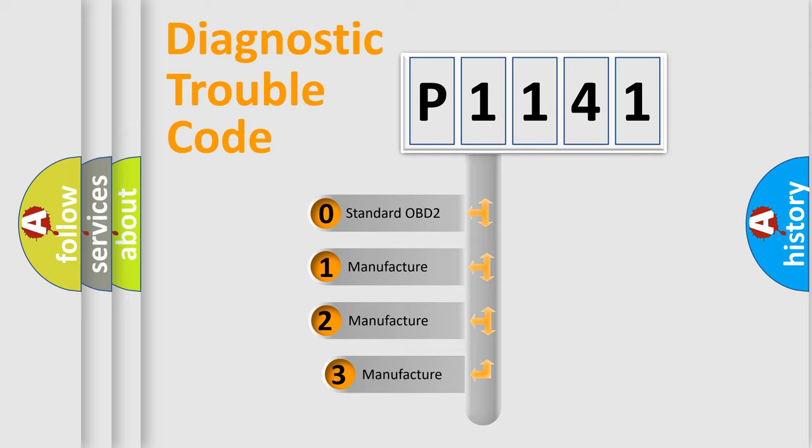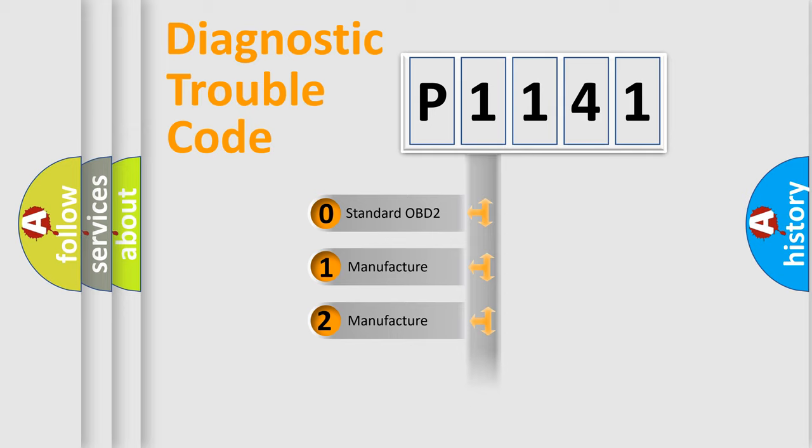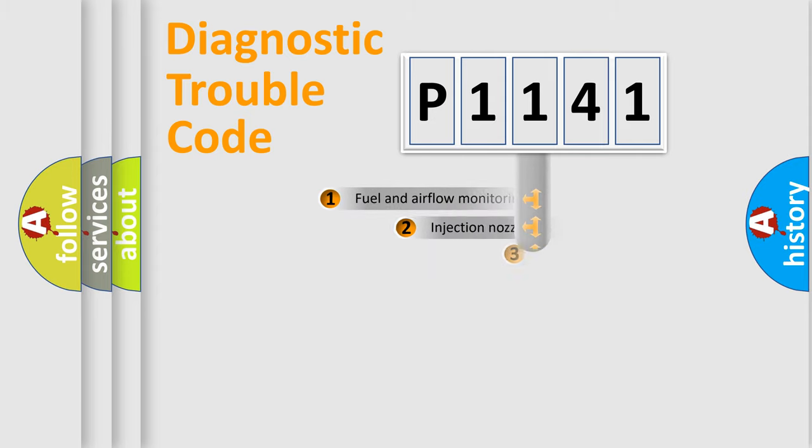If the second character is expressed as zero, it is a standardized error. In the case of numbers 1, 2, or 3, it is a more prestigious expression of the car-specific error.